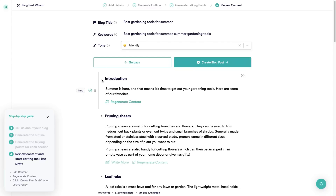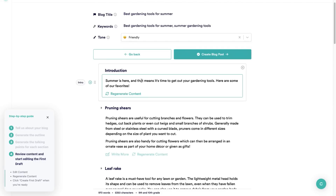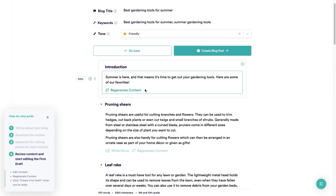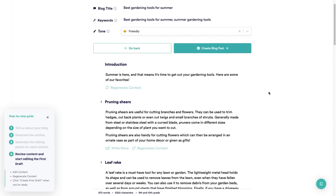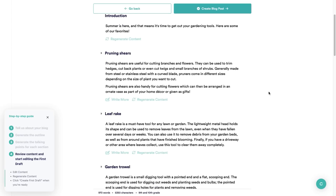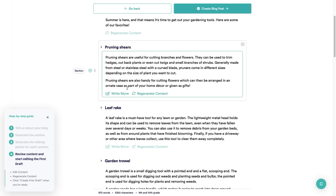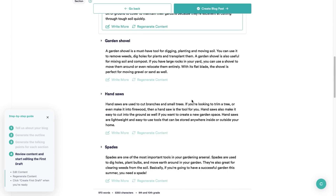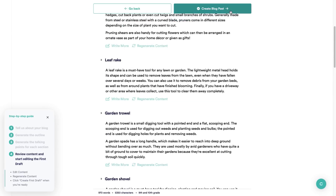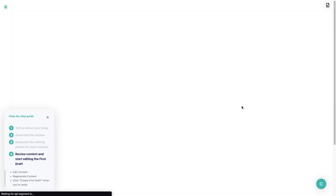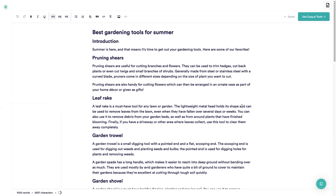As you can see there's an introduction written — 'Summer is here and that means it's time to get out your gardening tools. Here are some of our favorites.' I quite like that so I'm not going to regenerate the content. You can write more or regenerate the content, but I'm going to click on create blog post so you can see how this looks.